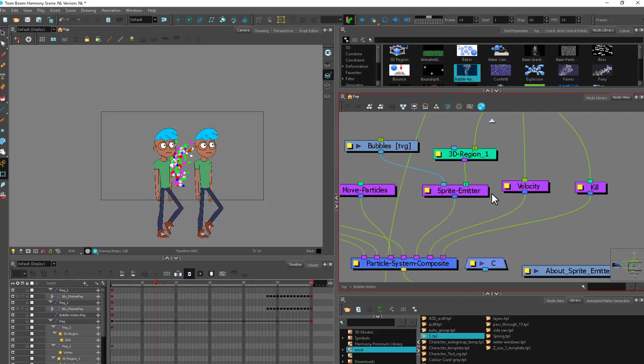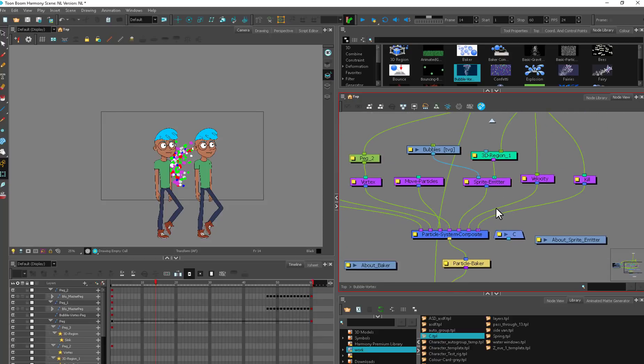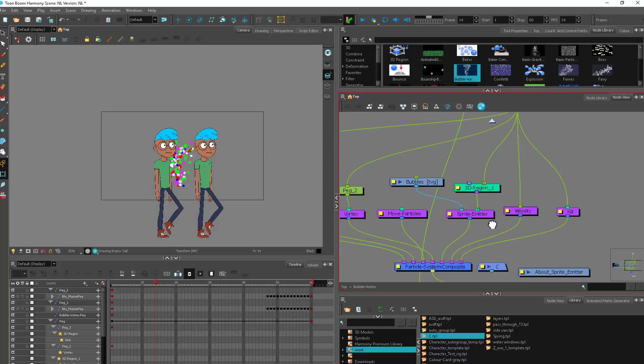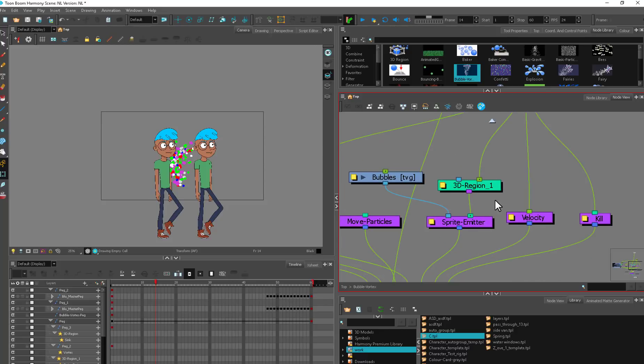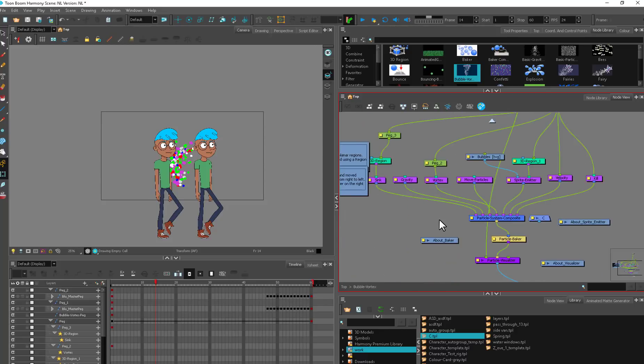All of this stuff, once you get in there and start digging around and taking the time to play with it, it's very user-friendly. It really starts to make sense, and just building it up a little bit at a time, it's going to save you a lot of time.